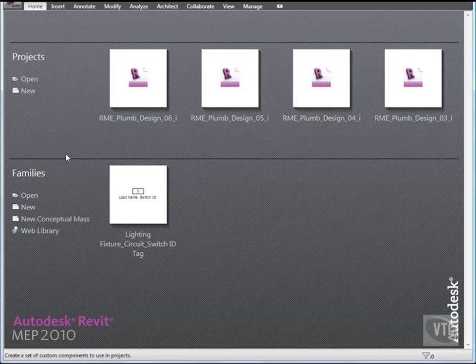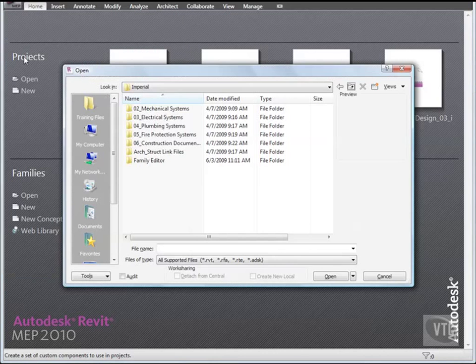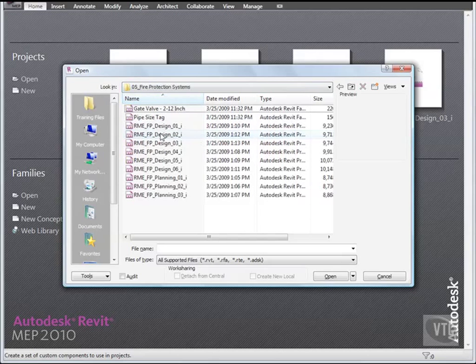Click the menu Browser and select Open. From the Training Files Imperial Fire Protection Systems folder, open the file RME FP Planning 01.